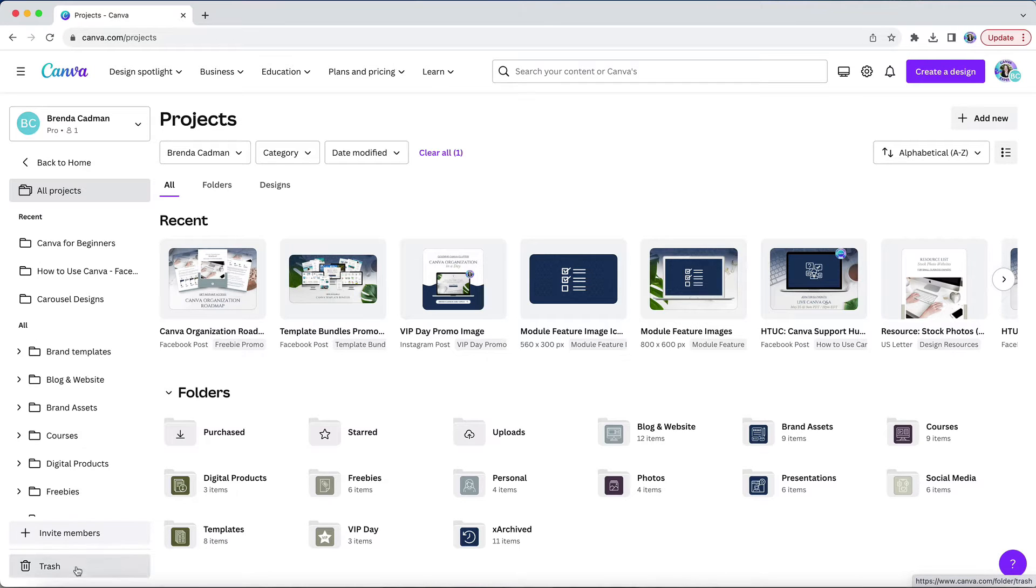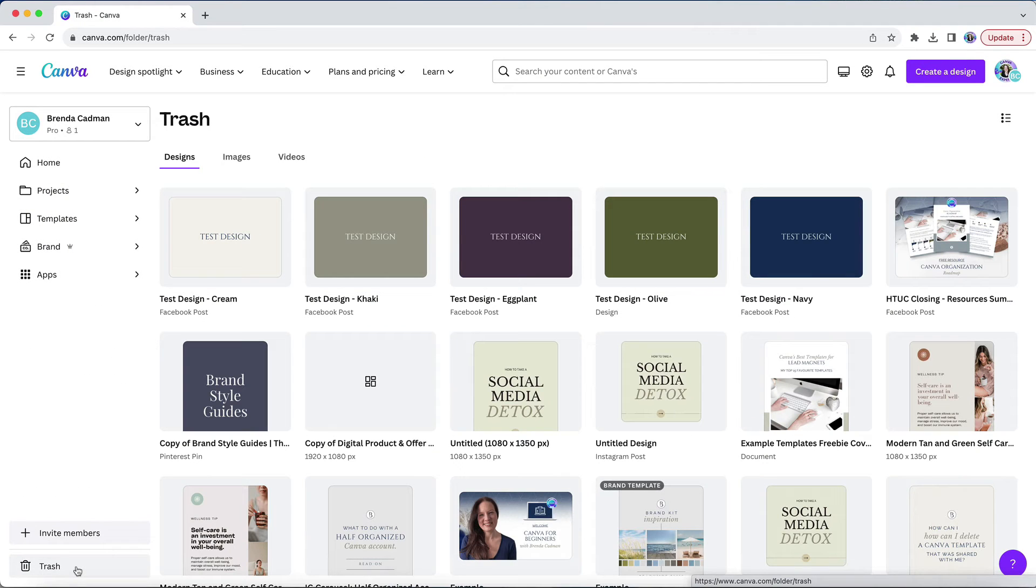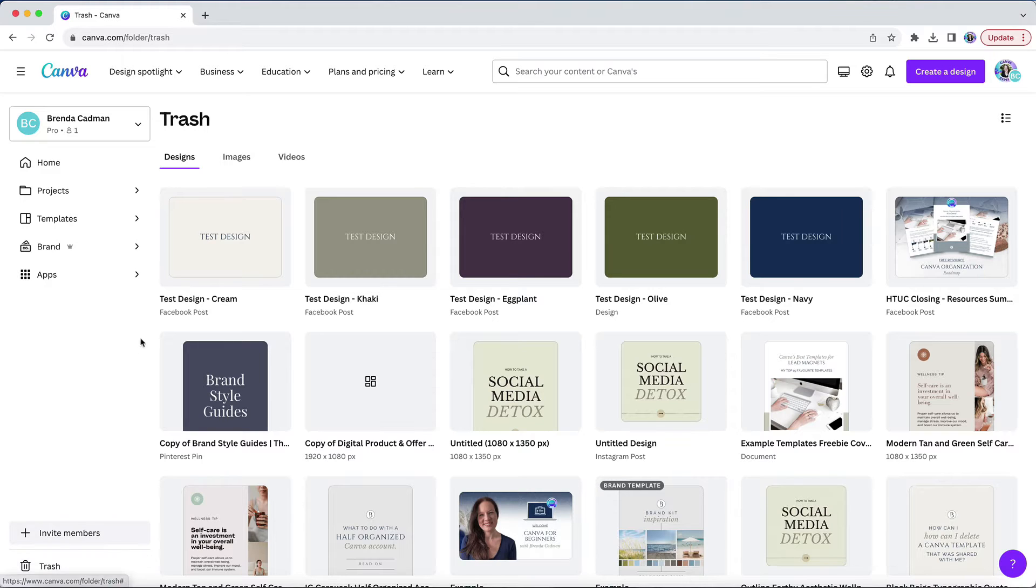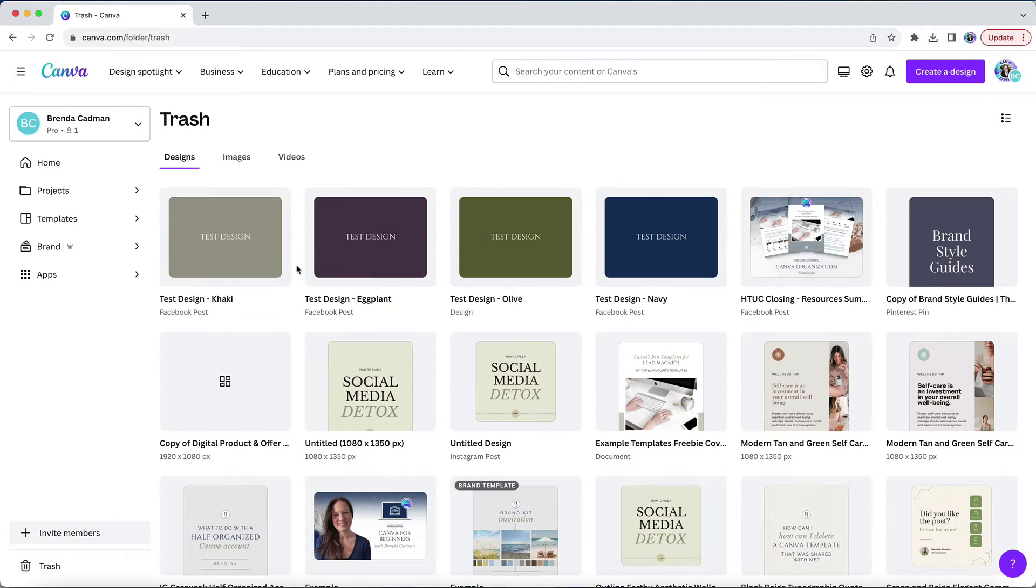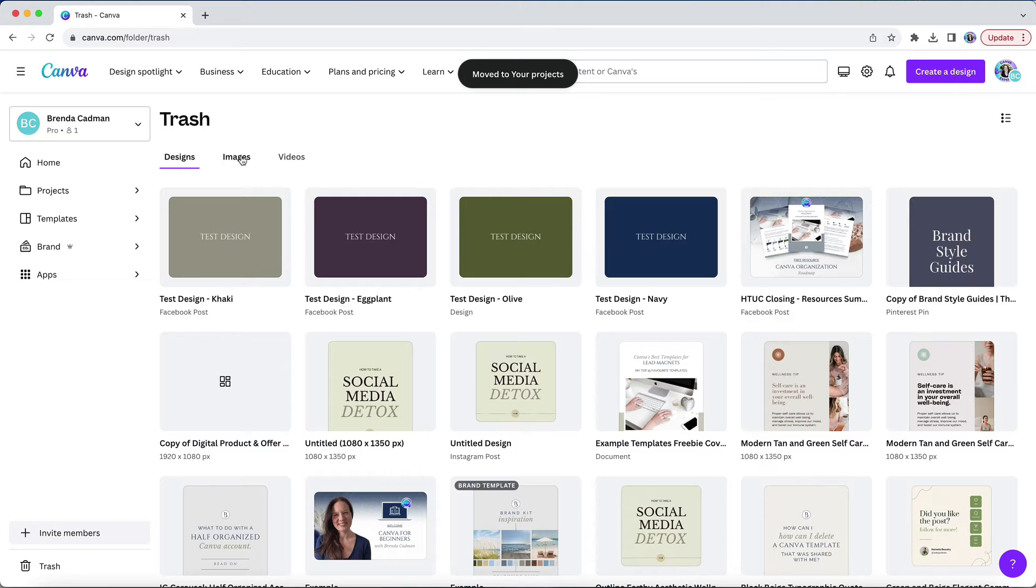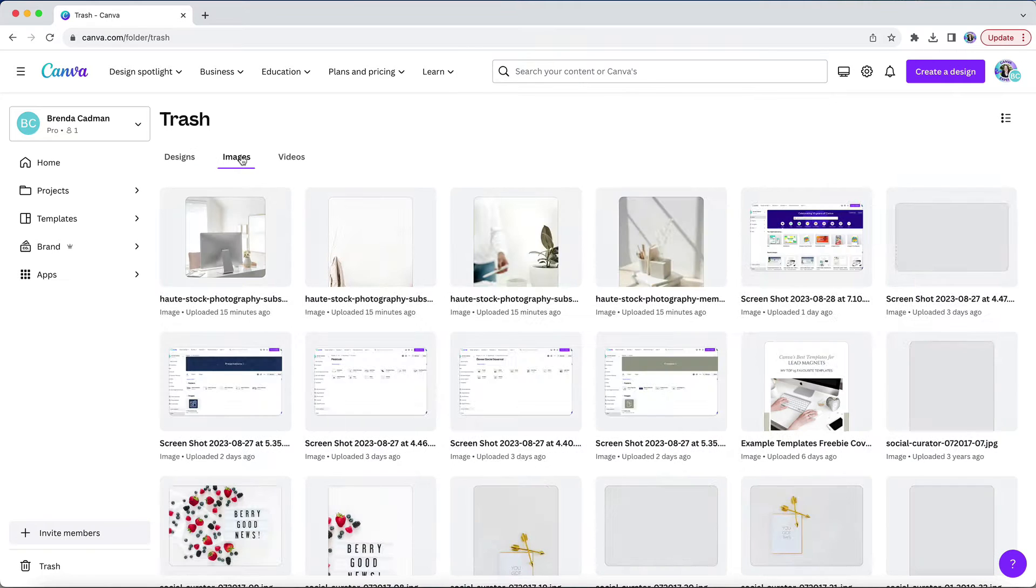If you've accidentally deleted a design that you want to restore, no worries. Simply open up the trash folder, hover over the design that you want to restore, click on the three dots and choose restore, and then you will find that it is re-added to your projects.